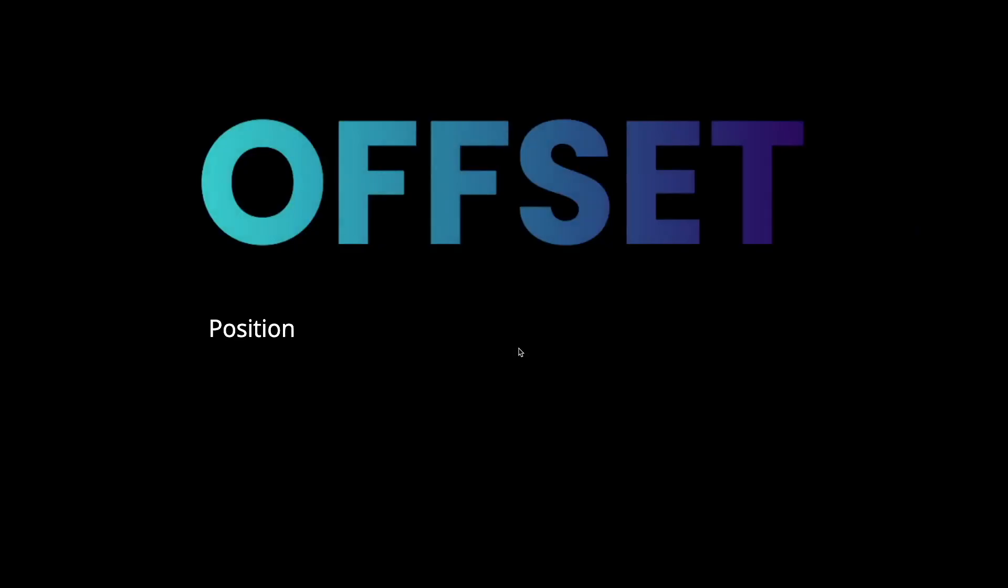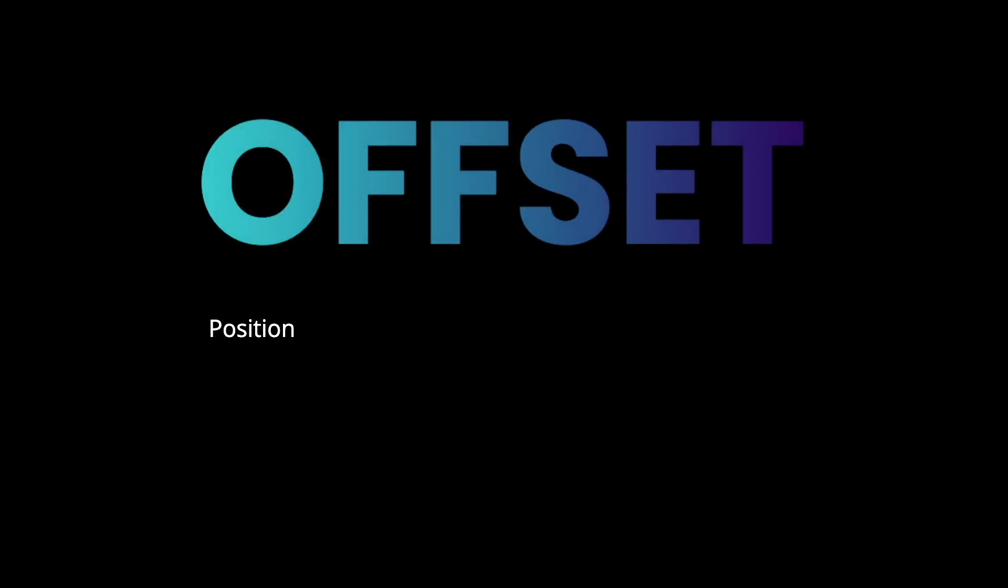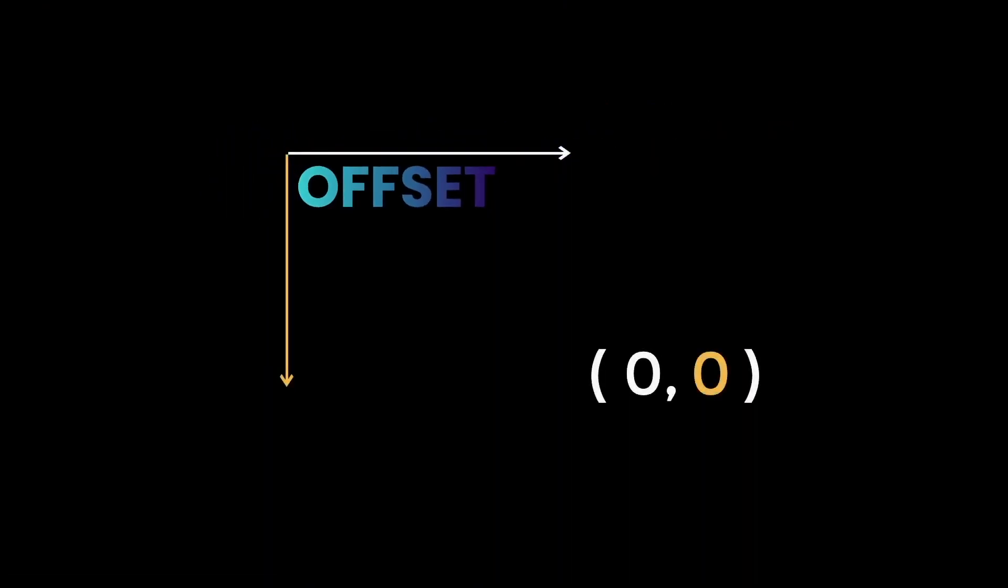Offset is simply a position. For offset in Flutter, it's according to Cartesian space. This is not your normal graph where the origin is in the middle. For the origin of a widget, it is at the top left. Your offset position is currently 0,0.